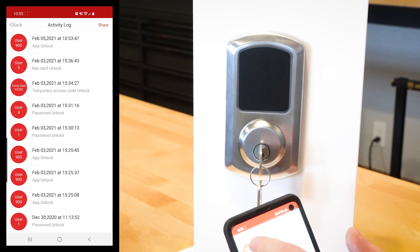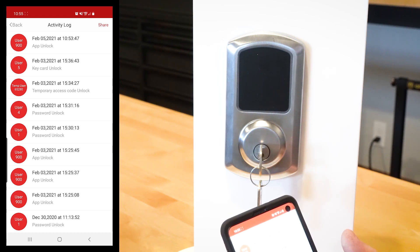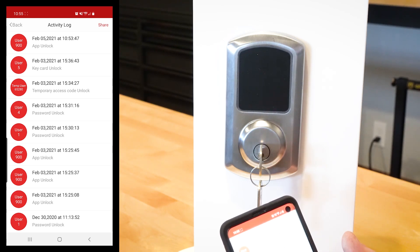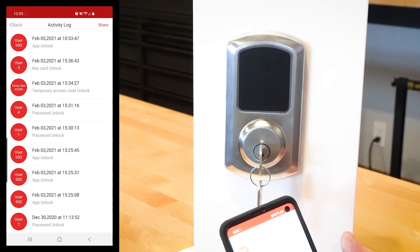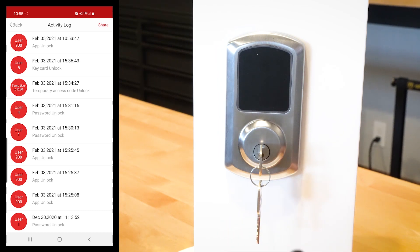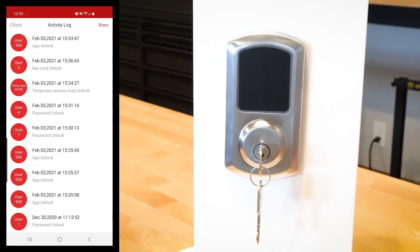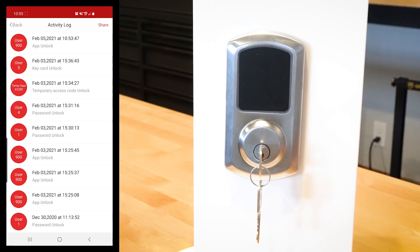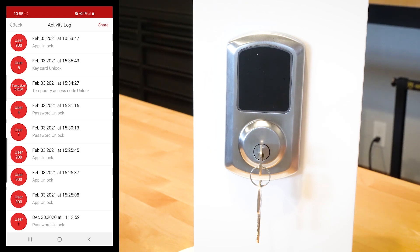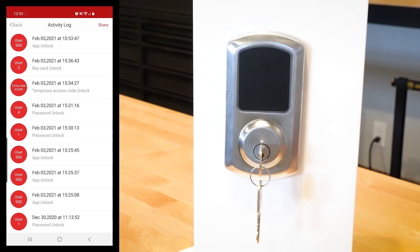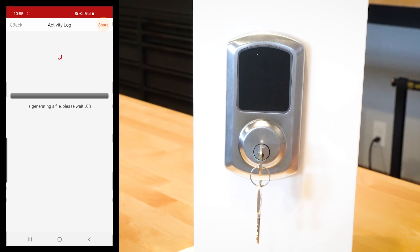Right now it's dumping all the information. You can even see the little star was lighting up there while it was dumping the information. As you can see, it's going to load all of this information. The admin is always going to be user 900. You'll see other stuff that's happened here. Today is February 5 when I'm doing this. You can see on February 3 there was a key card unlock, there's also a temporary user, I'll show you how to do that in a while. User 4 did a password unlock, so on and so forth. All of it's going to be here, but it being on your phone doesn't necessarily help you, right?